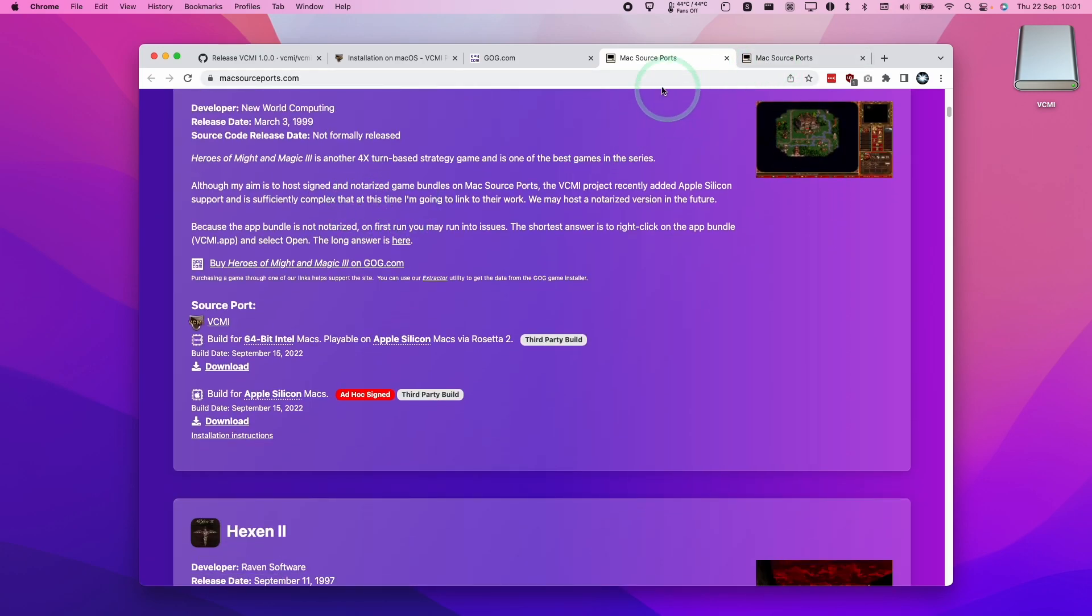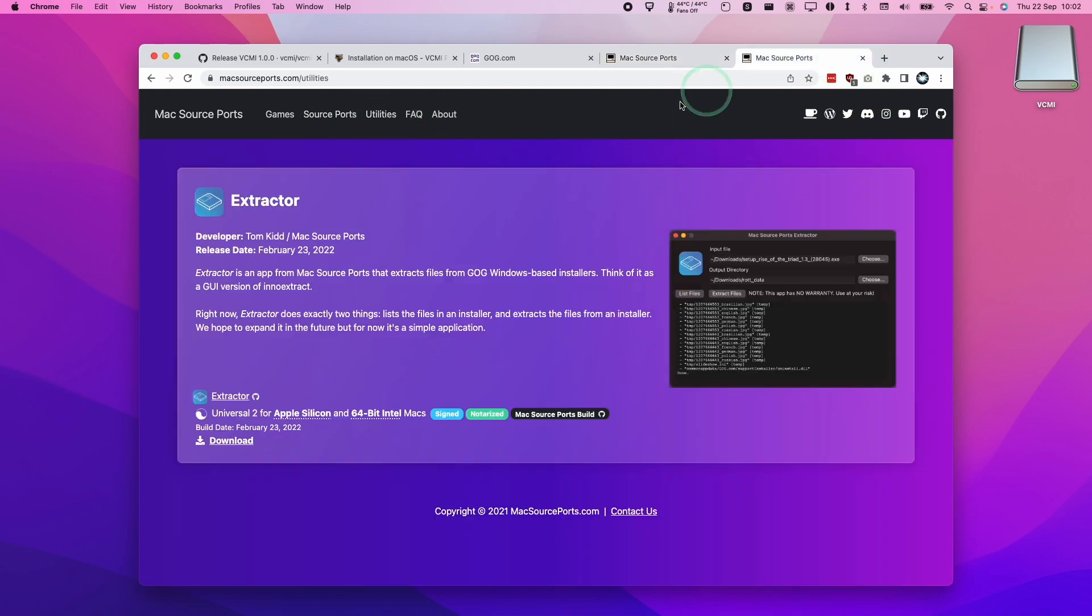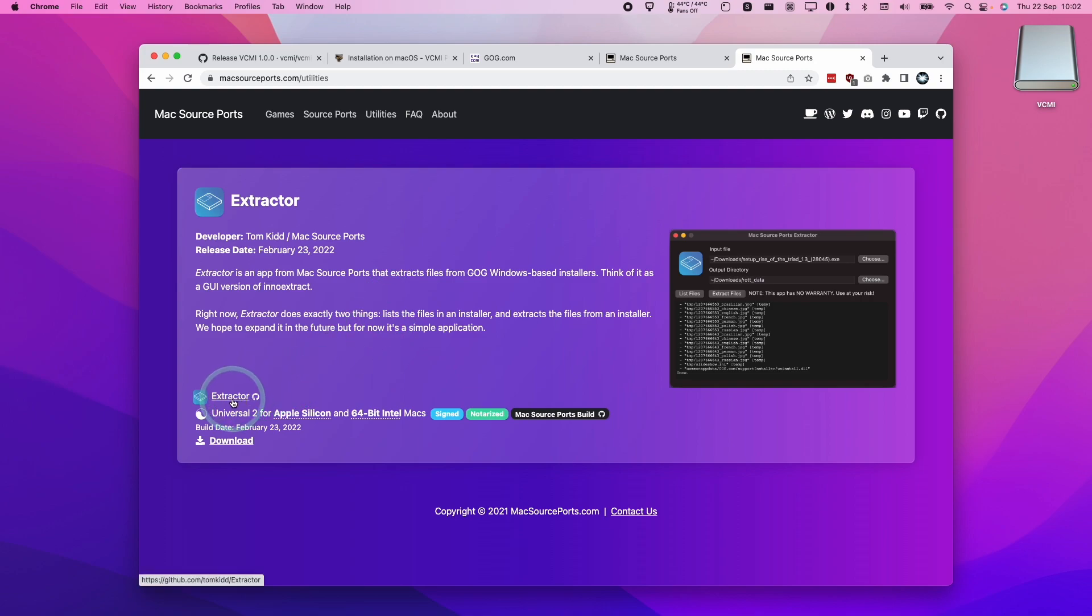And what we need to do is to basically go to the top and then click on utilities and then that's going to take us to something called Extractor. So this is a graphical user interface for something called Inno Extract and that's going to help us to extract the files out of that GOG installer.